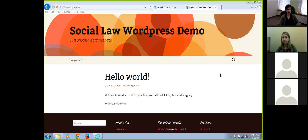Today Stephanie is going to be talking about WordPress, which is the tool she uses to create her websites. She's going to talk about how to use its basic functions, what it is, how to upload logos and images, and the basics of building and managing a WordPress site.